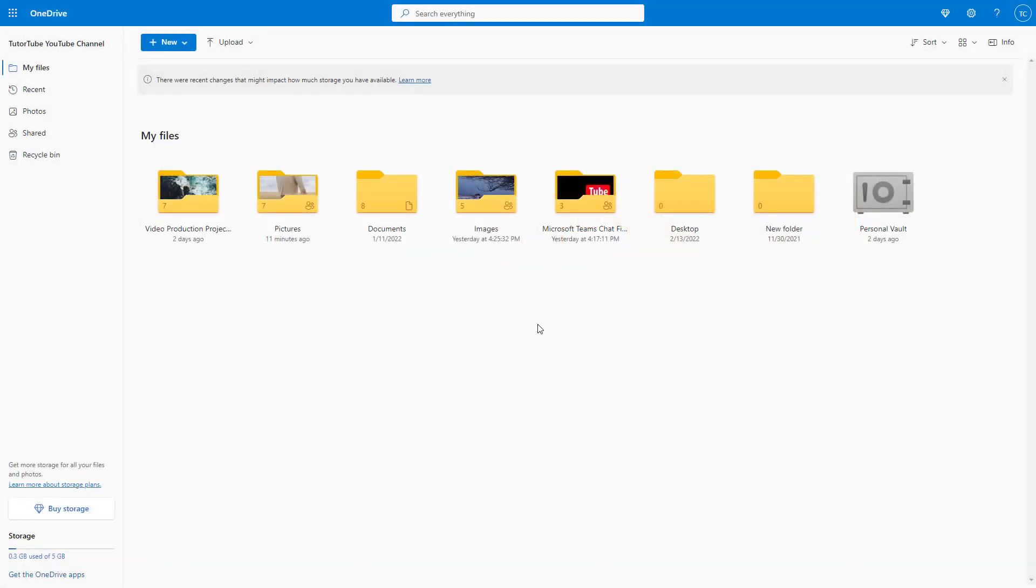Over here, you can see that I have a bunch of folders. Let's say what I want to do is share out this particular folder with only one other user or multiple users as well.